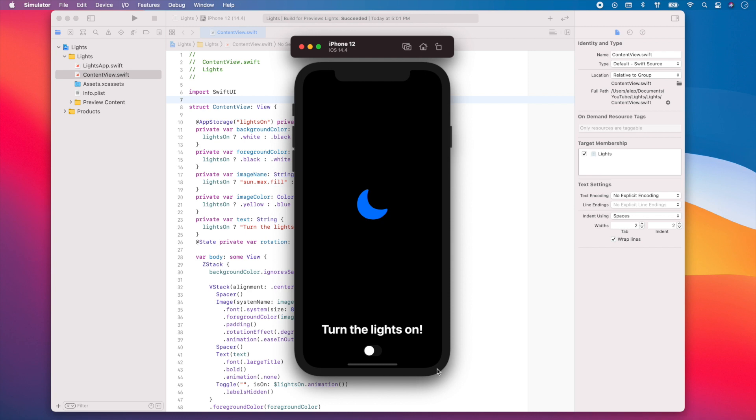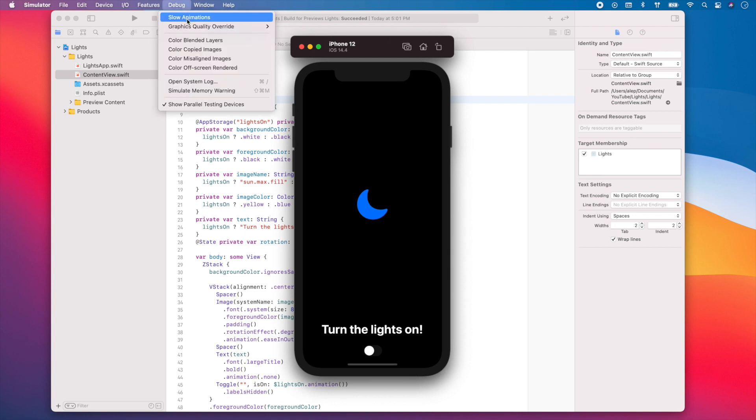So for example, in a previous video, I showed you how to use a rotation effect. And we also implemented a change in background color that fades from one color to another. So if we go to the debug menu and we select slow animations, now we're going to be able to see how the views are changing very slowly.